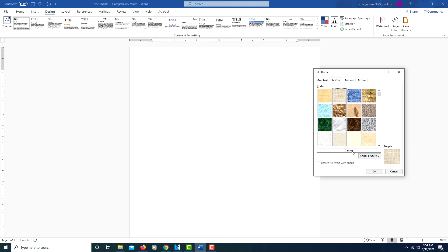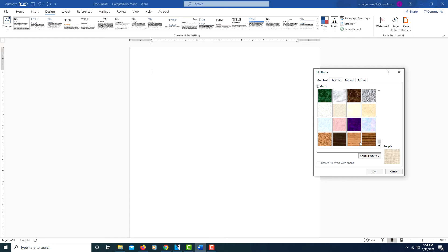This one's called Canvas, this one's called Denim. To apply it, there's a dropdown box—you can click on the bottom arrow here and it'll give you Oak Grain. I'll click OK. There's an Oak Grain background.